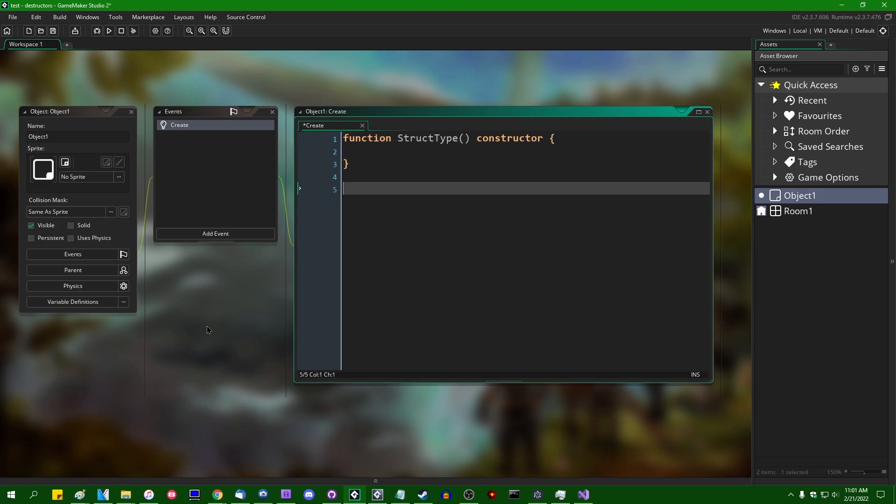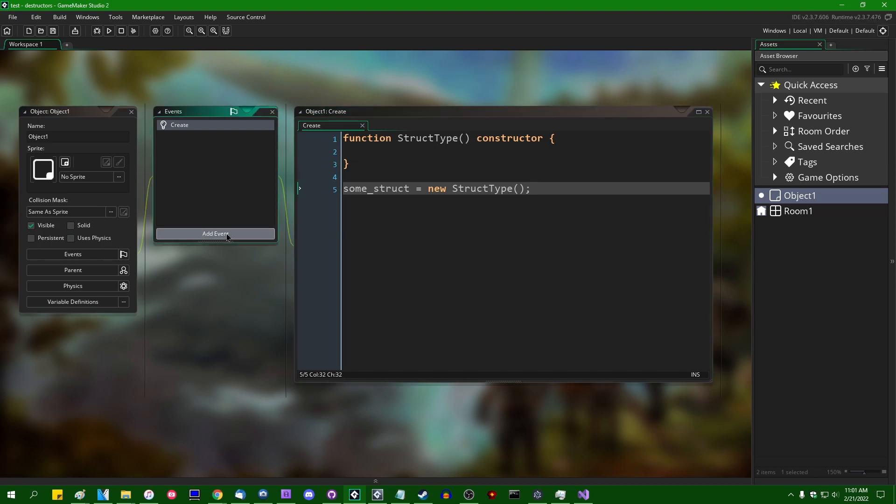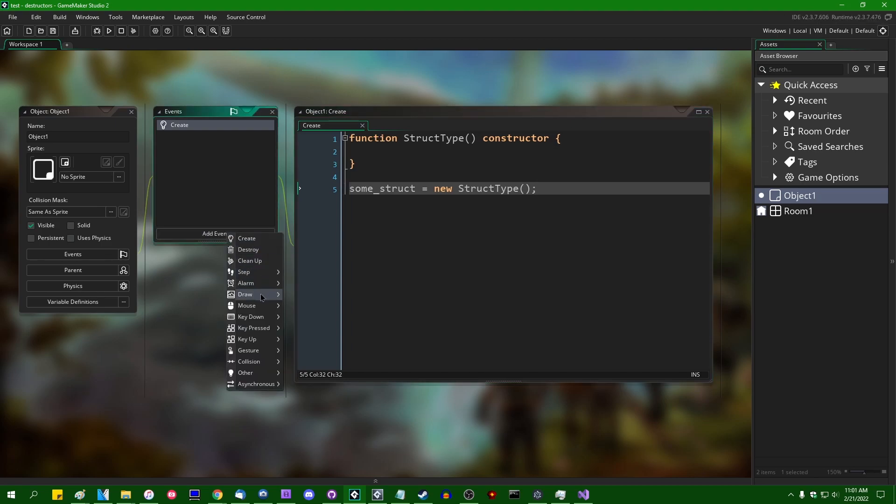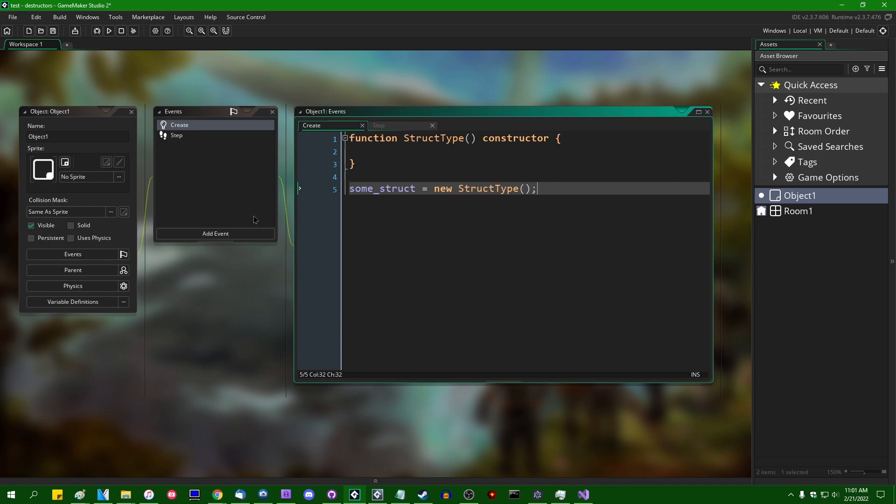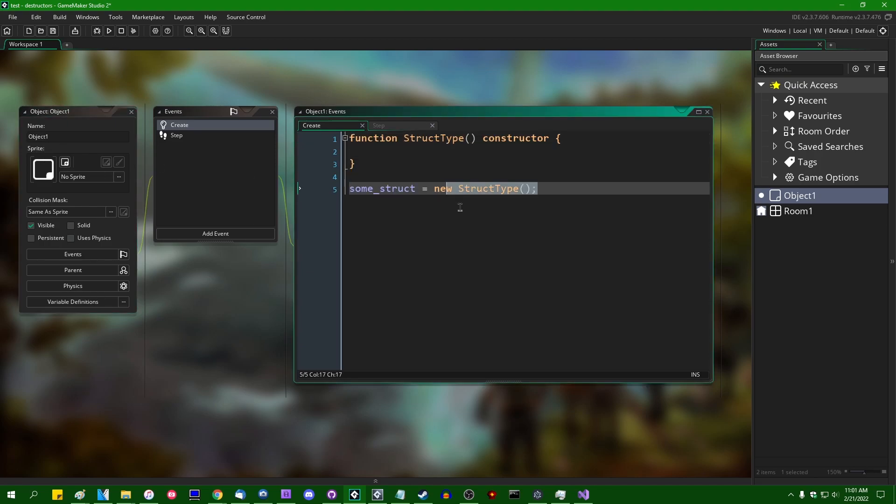I'll make this a proper constructor and then we can instantiate one of these.